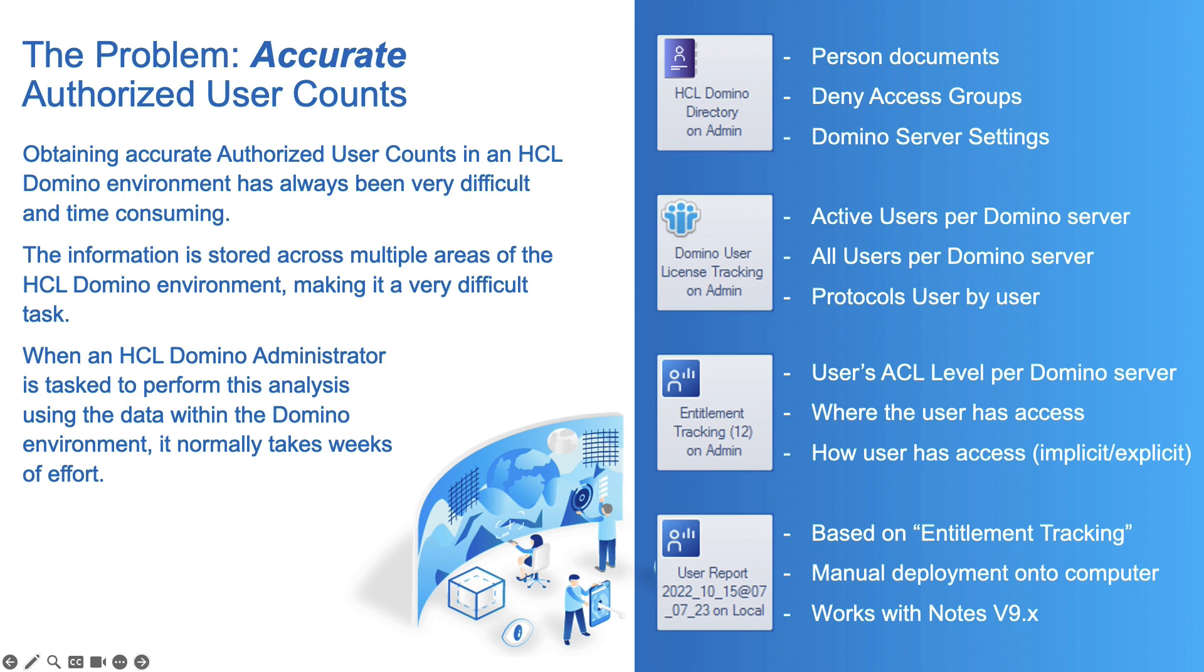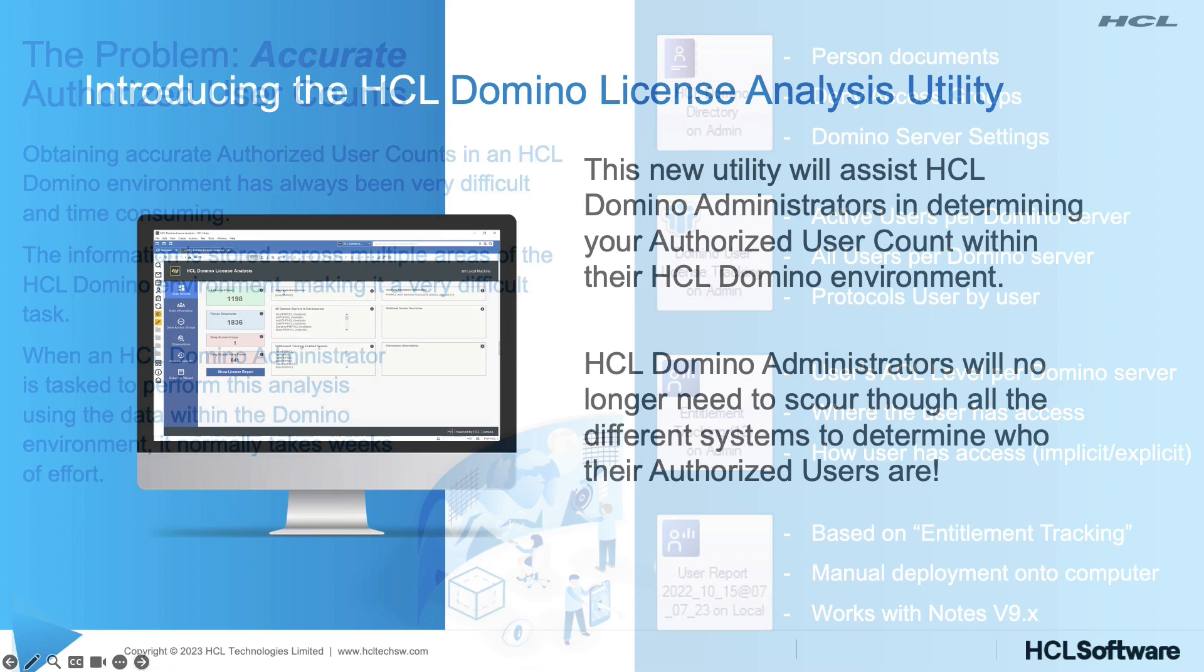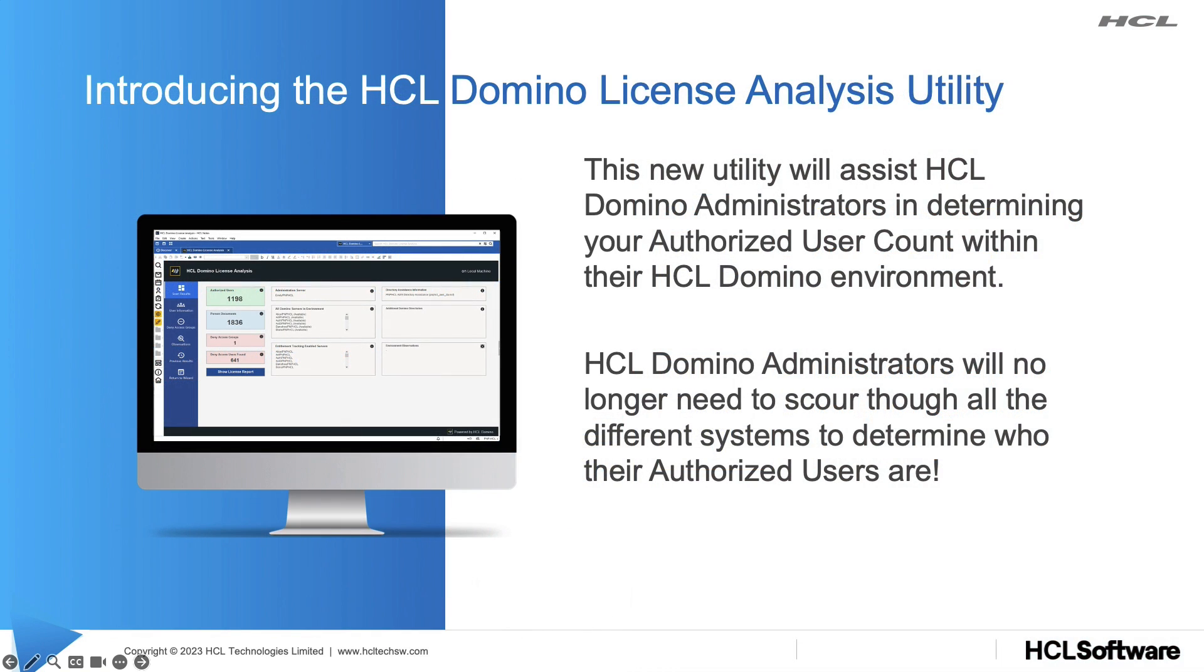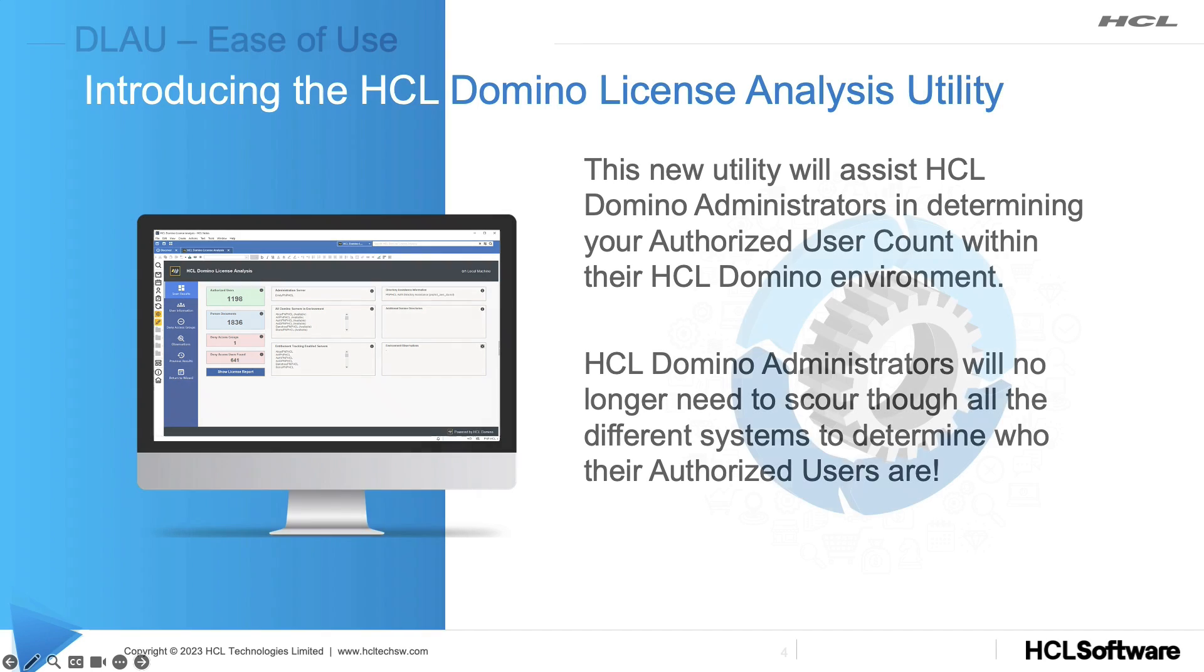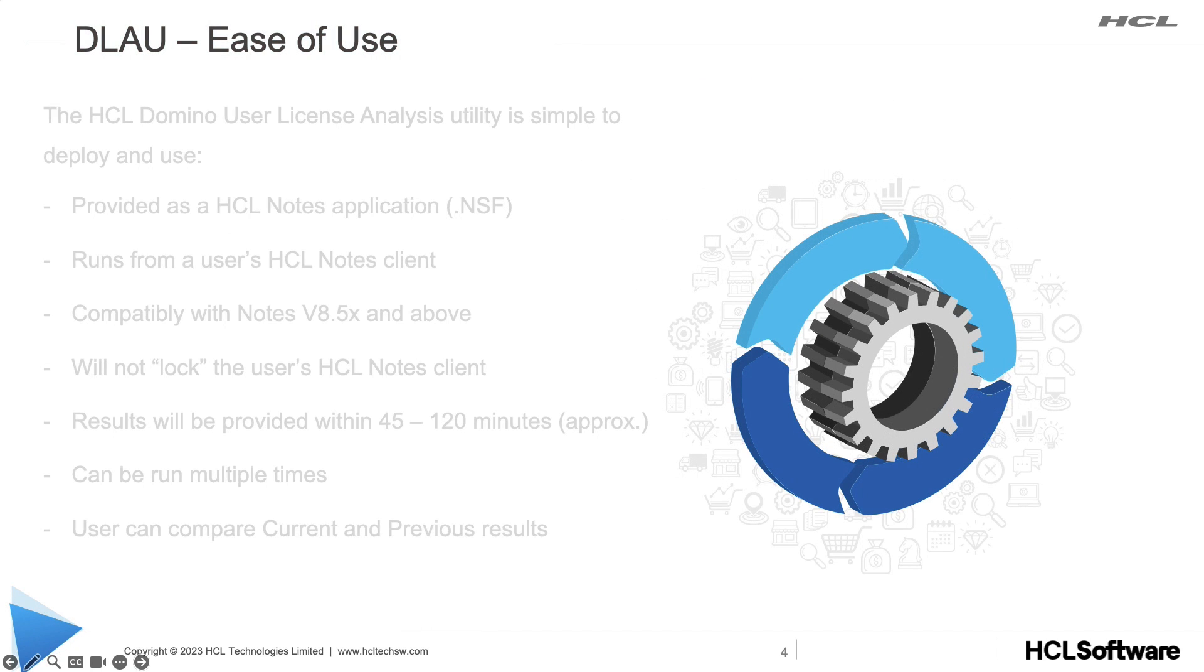So what can a Domino administrator do? This is why HCL has introduced the HCL Domino License Analysis Utility. This new utility will do all of the hard work that the administrators had to do historically to gain access to the numbers in a more automated way.